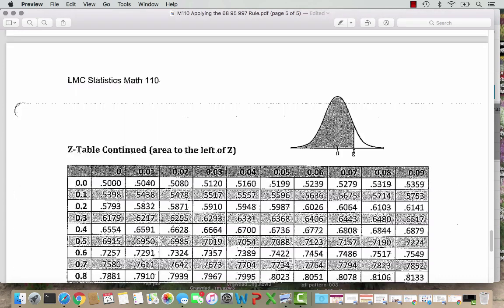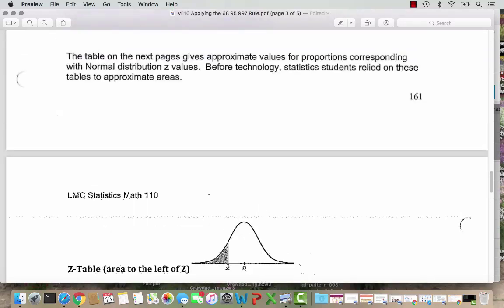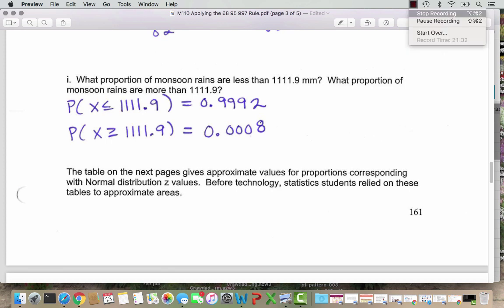What about the probability that monsoon rain is greater than 1111.9? We don't have that in the table, so we use subtraction. We know all areas under the normal curve add up to 1. So 1 minus 0.9992 gives 0.0008 — just what StatCrunch gave us. That's how you can go back in time and use the table if you like. But for our class, we will rely on StatCrunch.